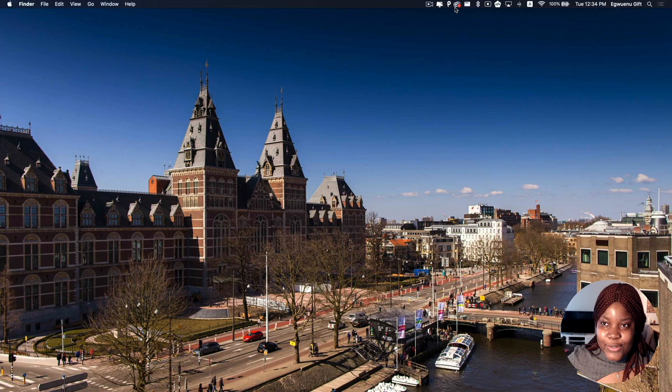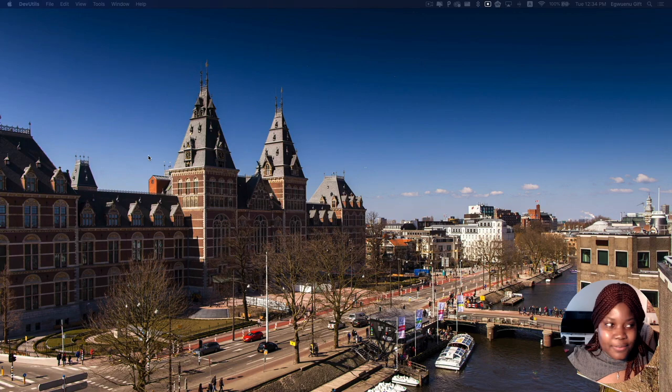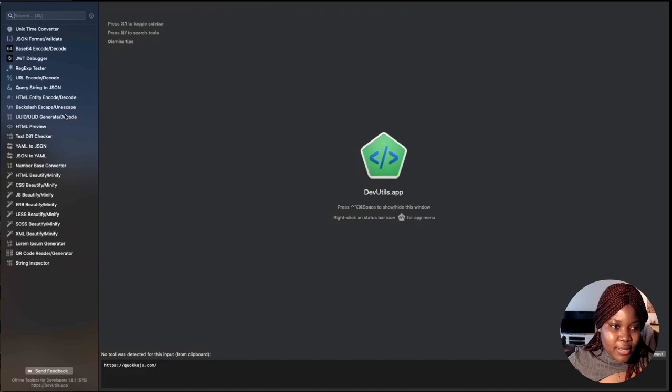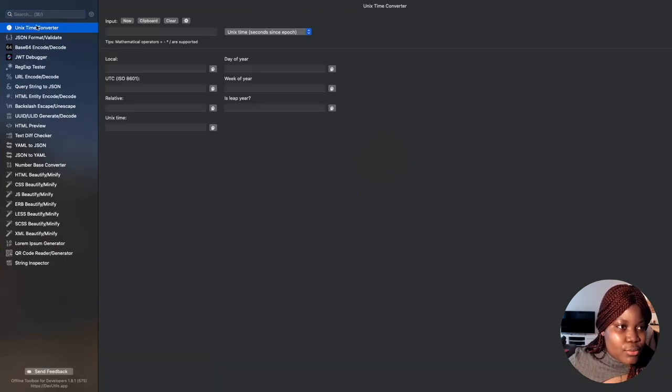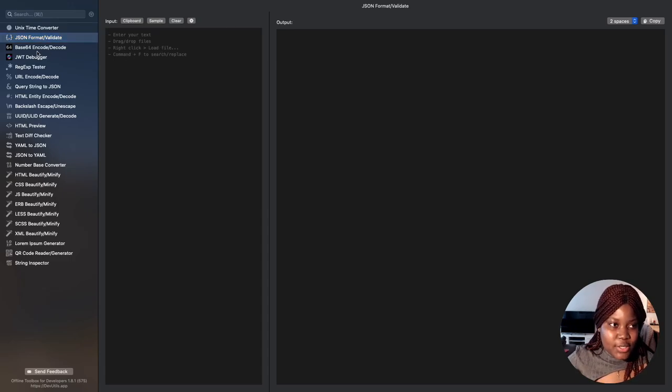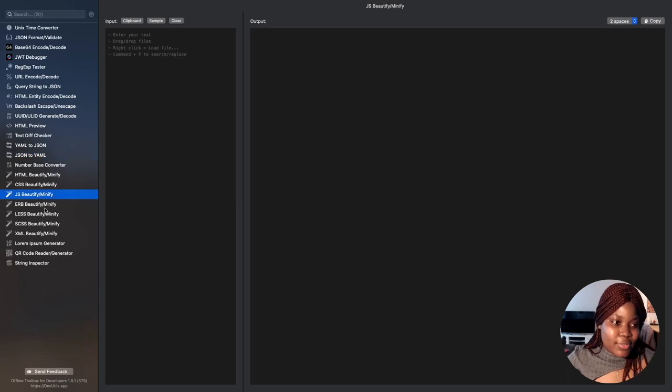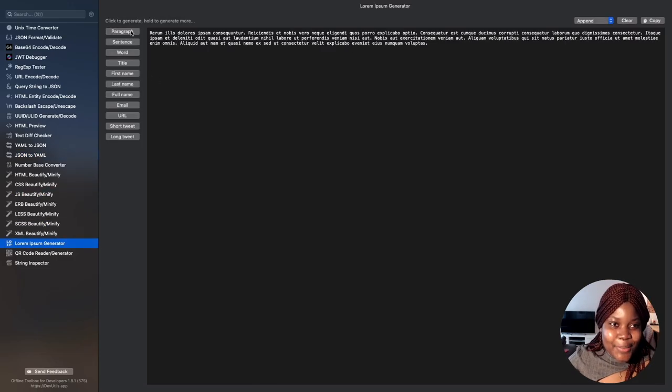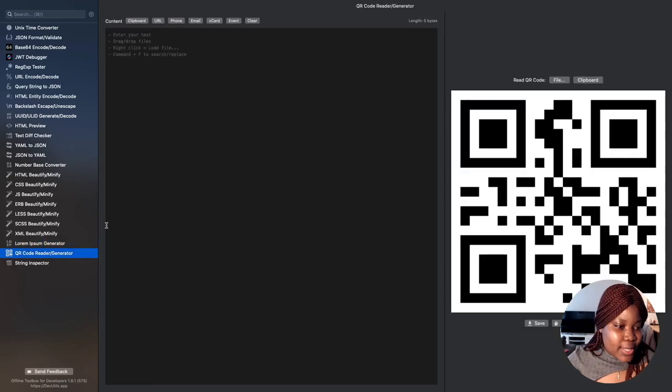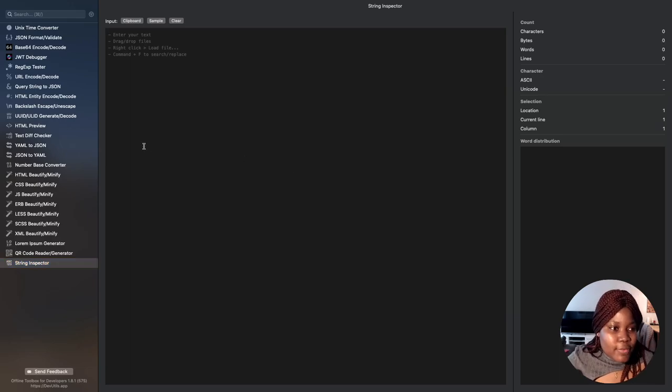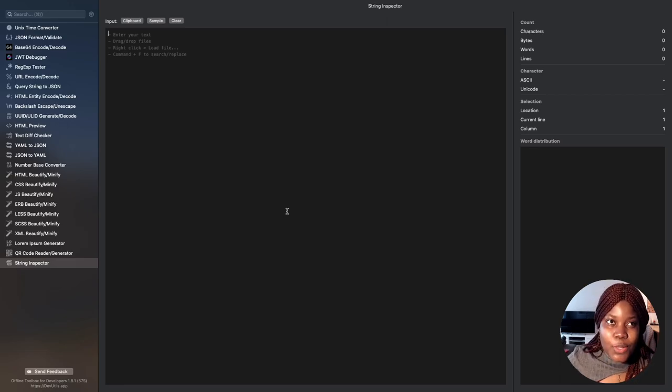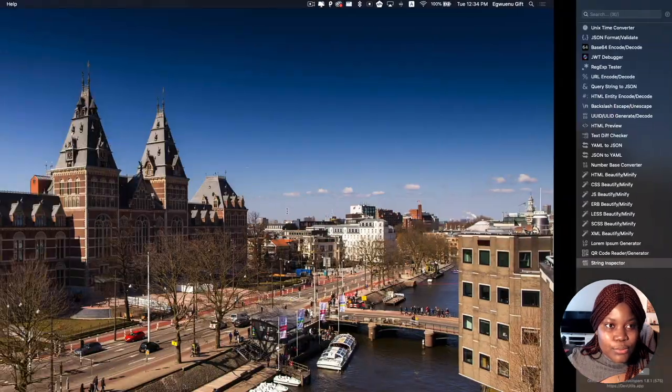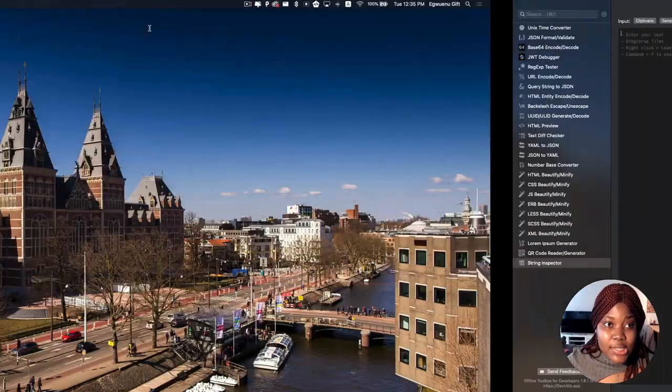Now, how do I use it? I'm going to show it to you here. This is it right here. Just need to make it bigger, I think. These are all the tools you have. So you can do Unix time converter, JSON formats. You can validate your JSON here. You can do a lot of things. JSON to YAML. You know, we can beautify your JavaScript. Lorem Ipsum. Who doesn't want Lorem Ipsum generator? QR reader generator and string inspector. A lot of these tools are useful tools for us as developers that we use on a daily basis or we have to look up on a daily basis.